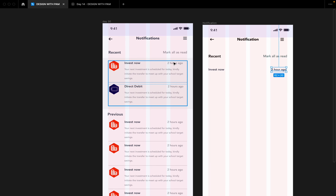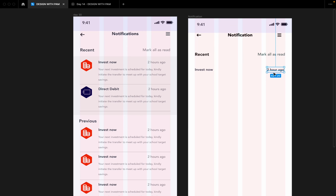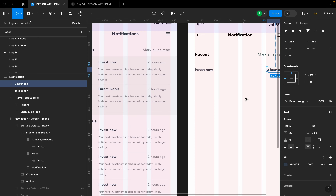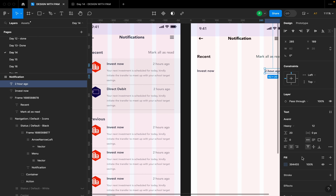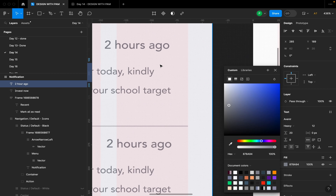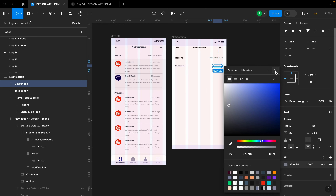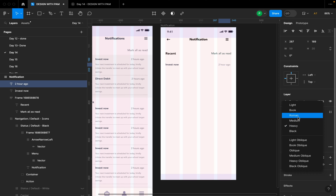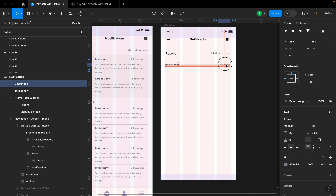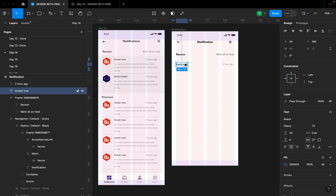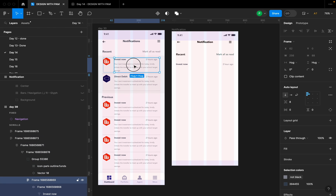The same hierarchy principle applies to 'Invest Now' and 'Two Hours Ago' — the timestamp is the least important. I'm going to go back to my UI, select the 'Two Hours Ago' text, use the color picker to change its color to match the lighter tone, and leave the weight at Medium.